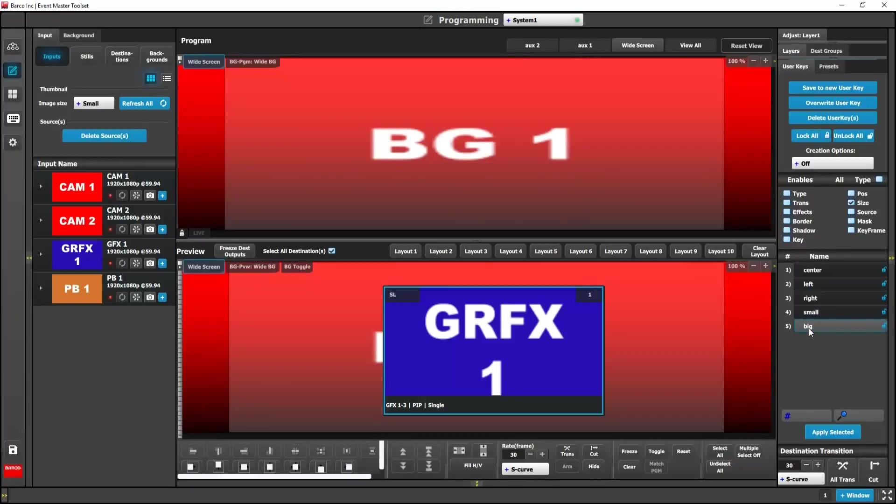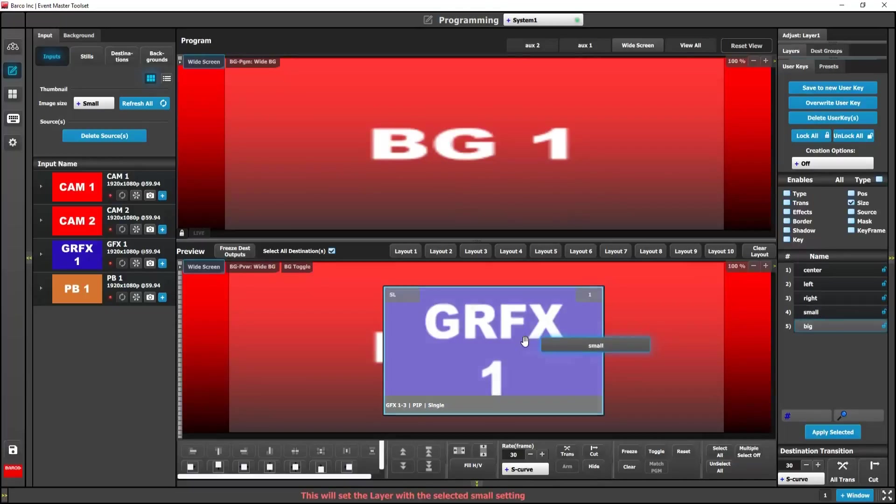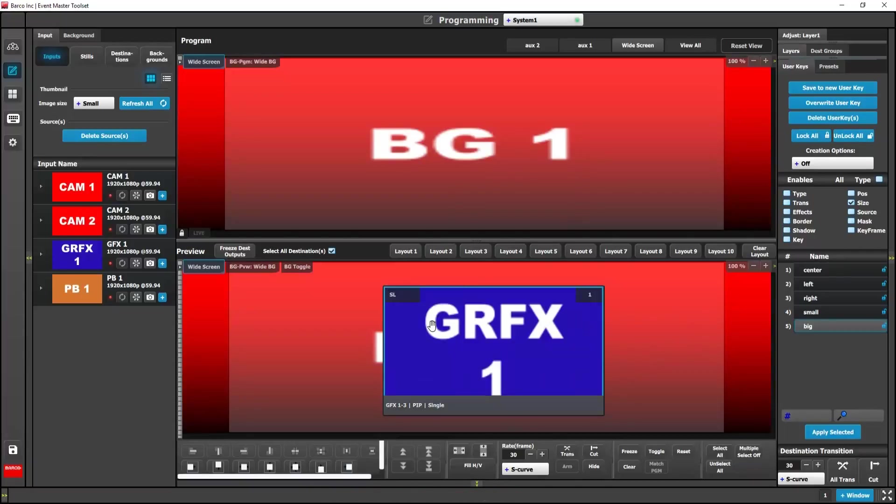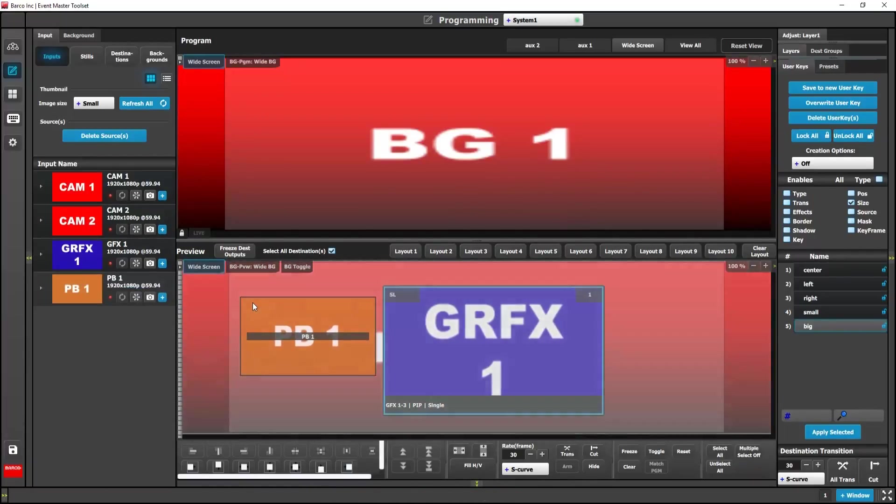So when I drag my user keys to my layer, you'll see the size attributes apply. To continue, I'll drop in another input and apply some user keys.